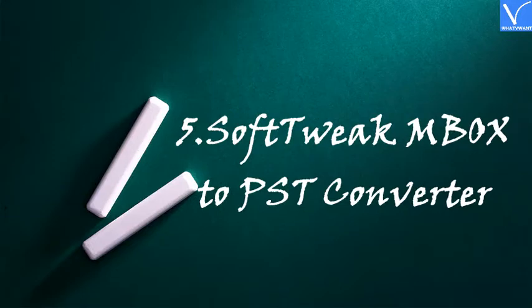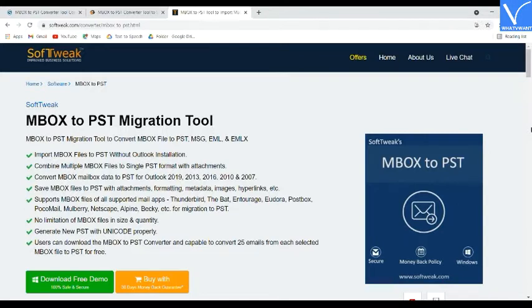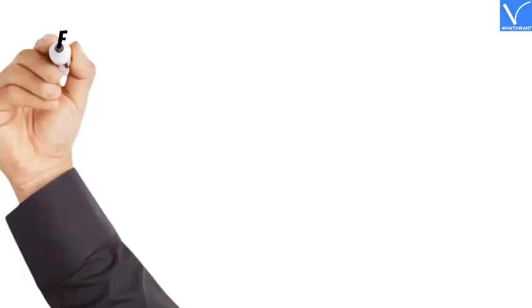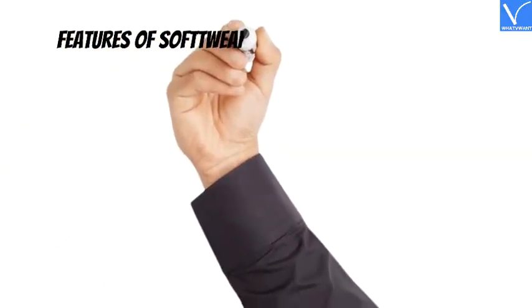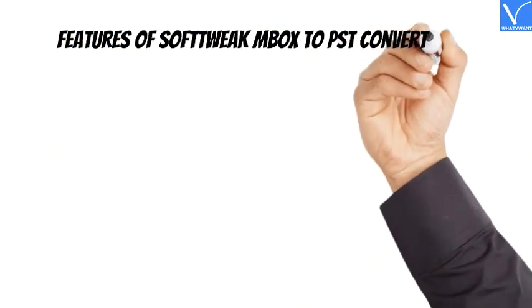Number 5: Soft Tweak MBOX to PST Converter. Soft Tweak MBOX to PST Converter migrates MBOX files into PST, MSG, and EMLX formats. It supports Windows OS and Microsoft Outlook versions 2016, 2013, and 2007.